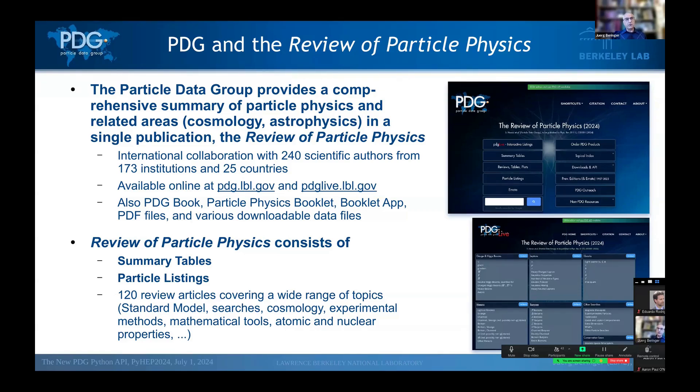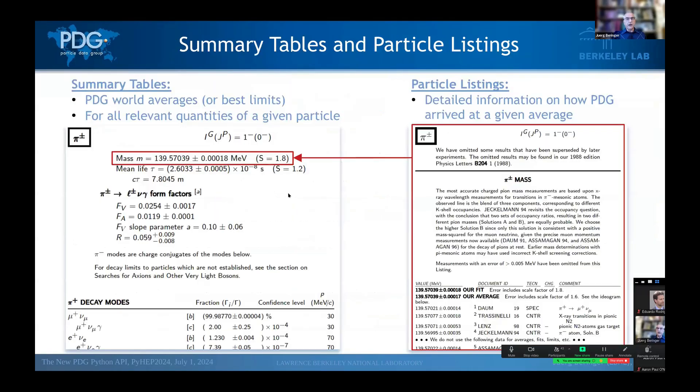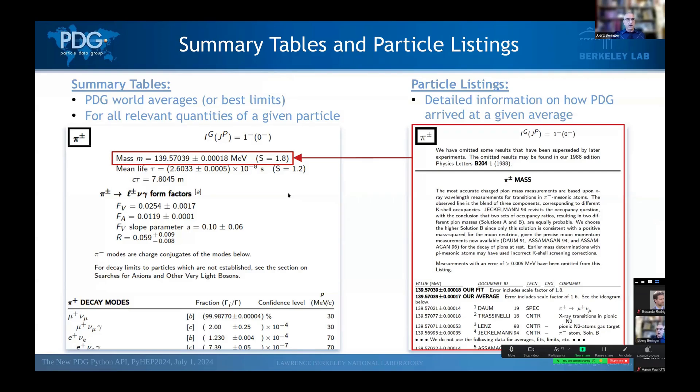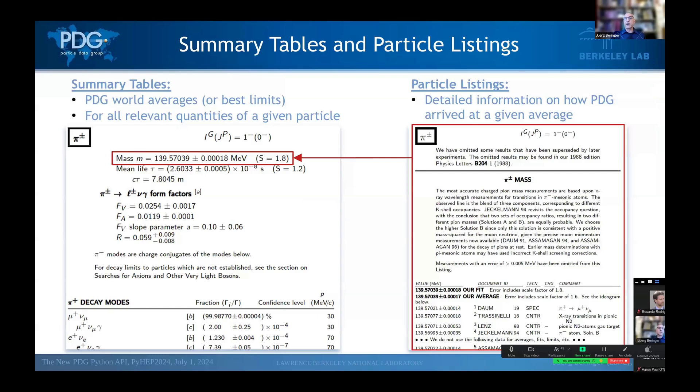Today we'll mostly concern with the summary tables and the particle listings. And so if you look at the summary tables, an example is given on the left side for the pion. There you find the PDG world averages or best limits on pretty much all relevant quantities of a given particle. For each quantity, there's just a single number. For example, let's say you're interested in the mass of the pion and want to know where this comes from, then you can go to the particle listings where you find the detailed information on how PDG arrives at a given average or limit.